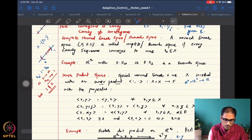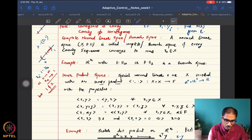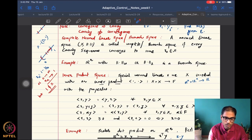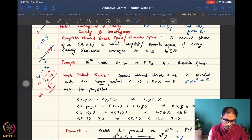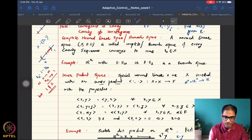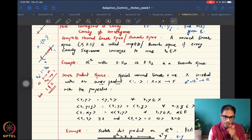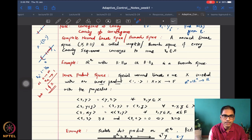We also spoke about complete normed linear spaces, or Banach spaces. The good news is that all the spaces that are really in consideration in this course are going to be Banach spaces, so we don't have to actually verify every time whether the spaces we are working with are Banach spaces. We don't deal with such special cases in this course.